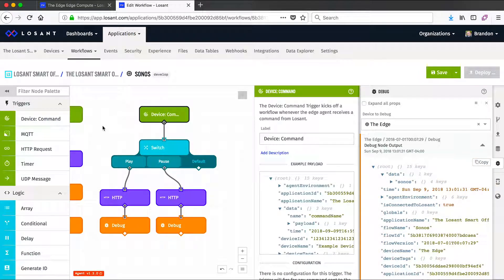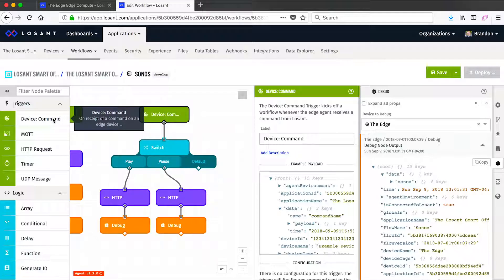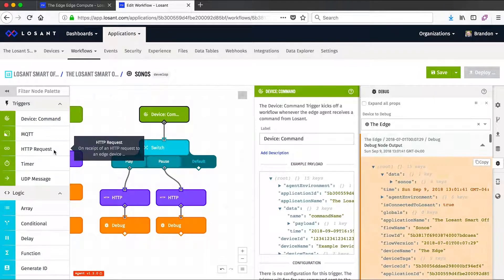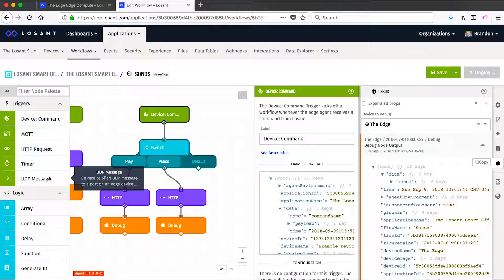There's the device command, which we just talked about. The edge agent does also run a local HTTP server, so you can invoke it locally over your network, and it does also support UDP messages, so you can send it UDP datagrams.